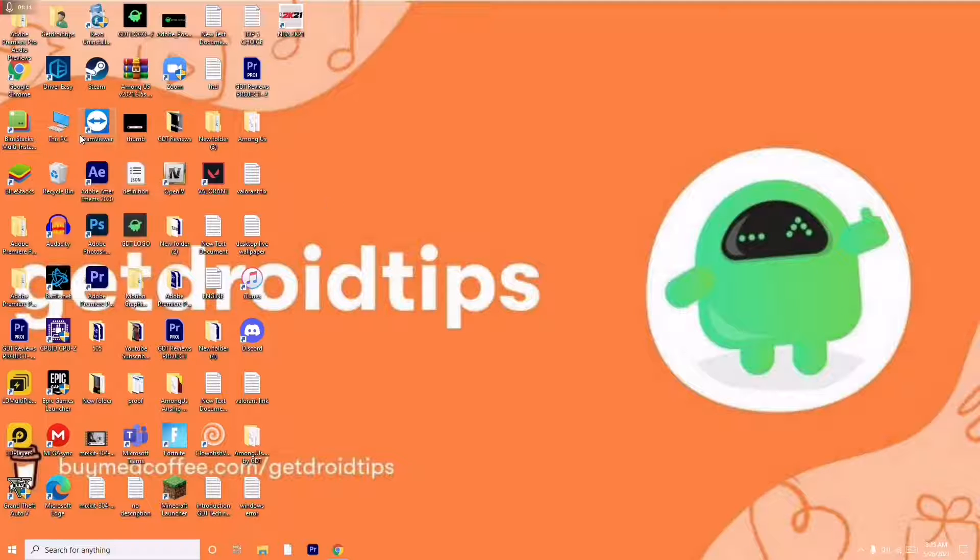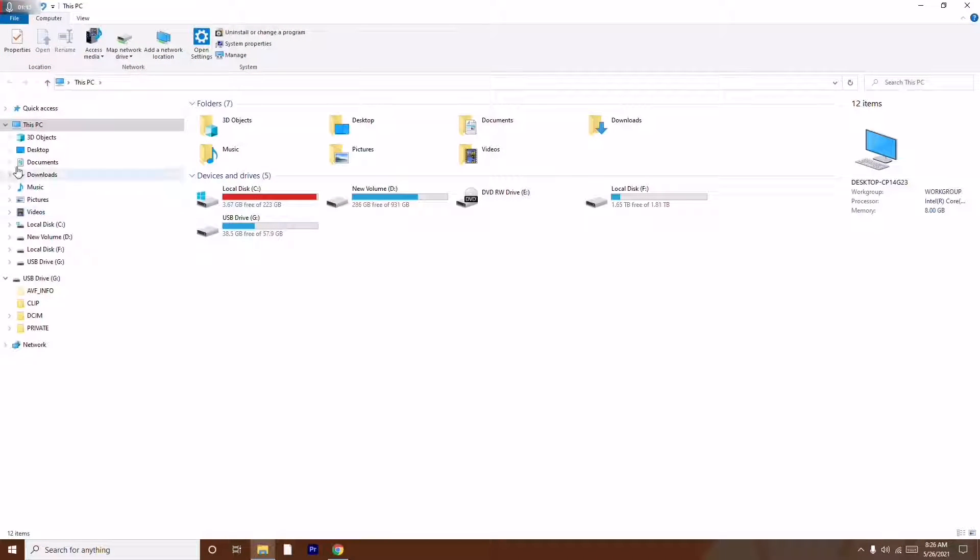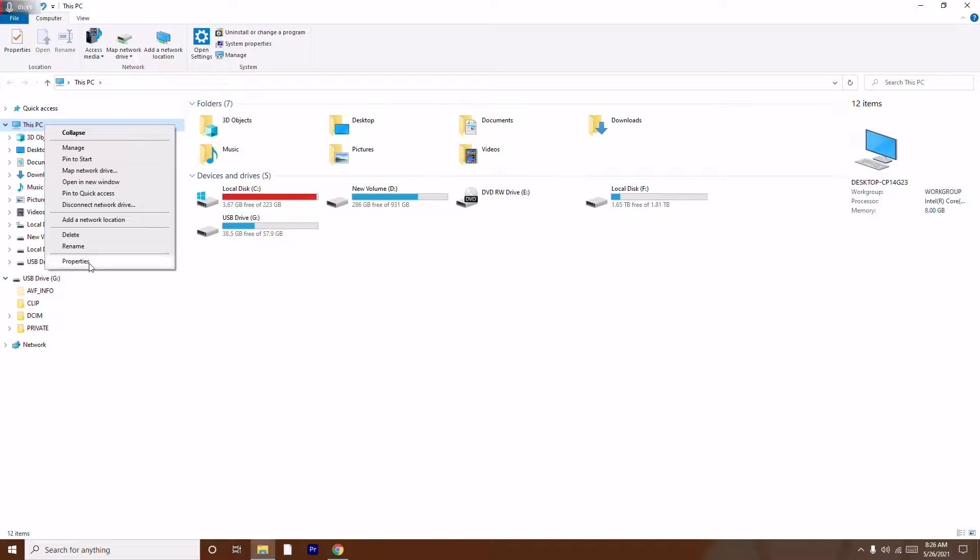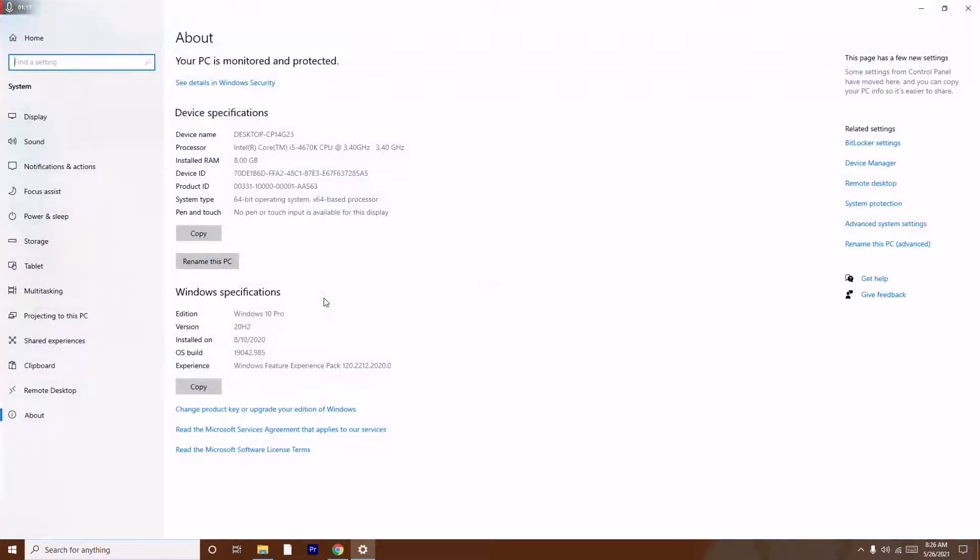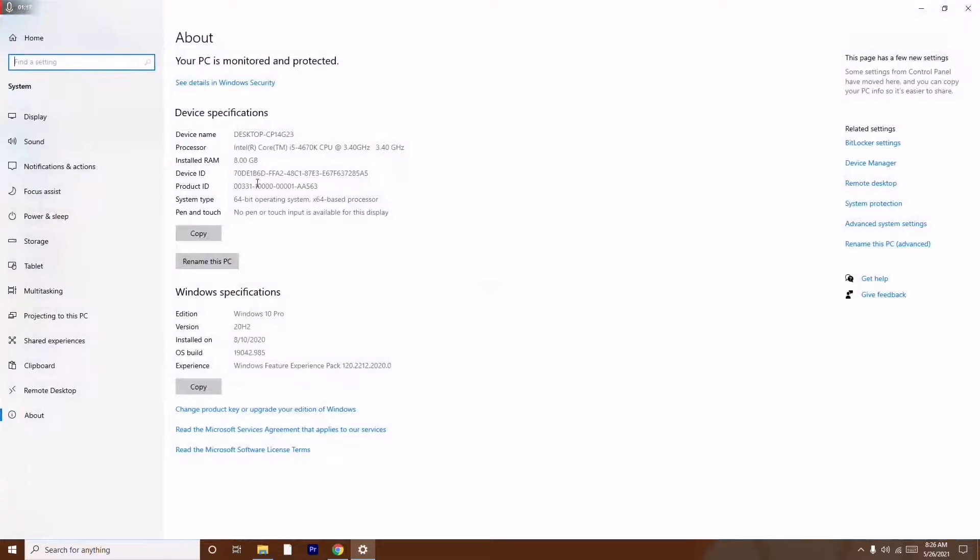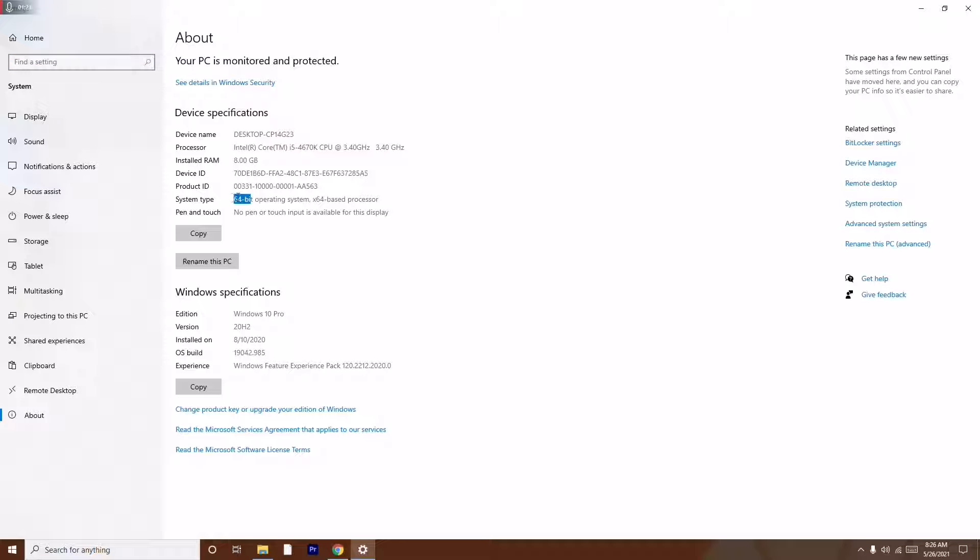So I just have to go here on This PC and right-click and go to properties. Now if I click on properties, it is very visible for me that I'm on 64-bit.